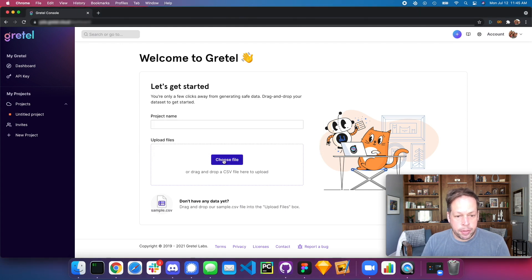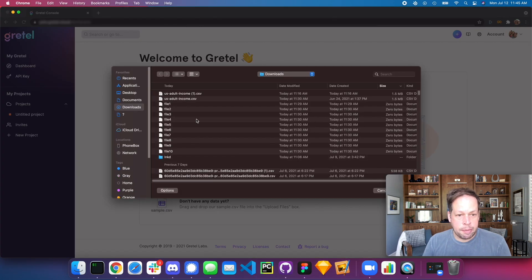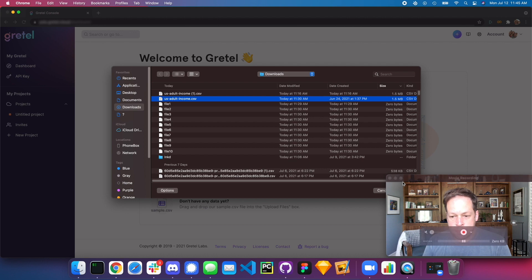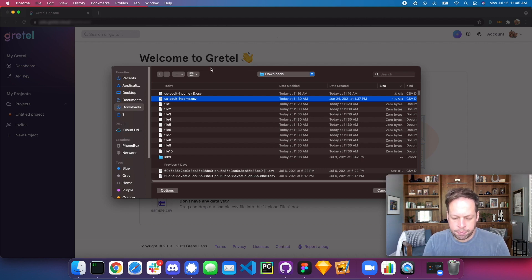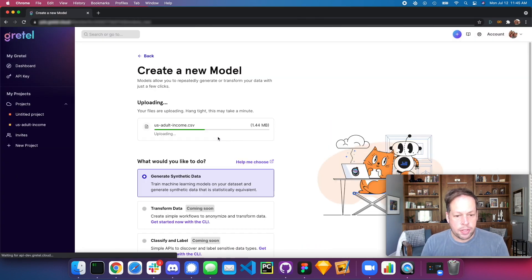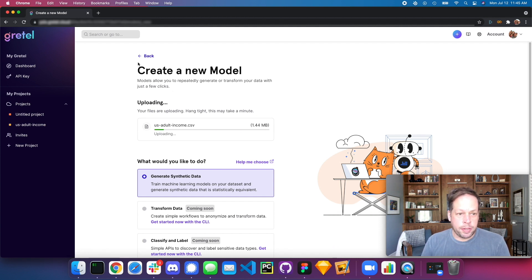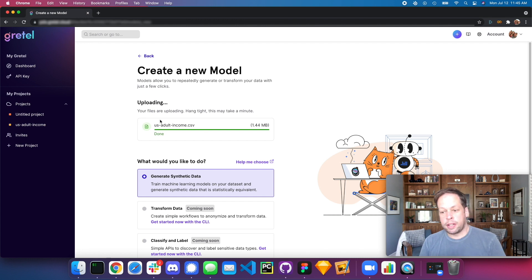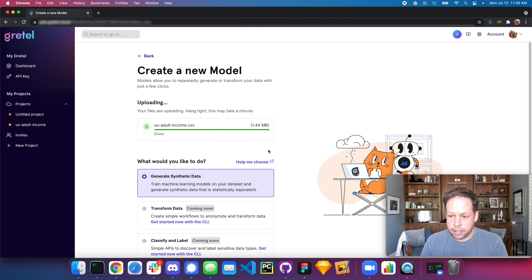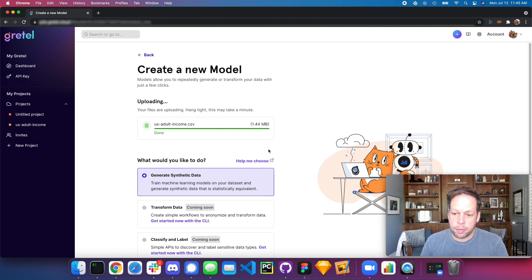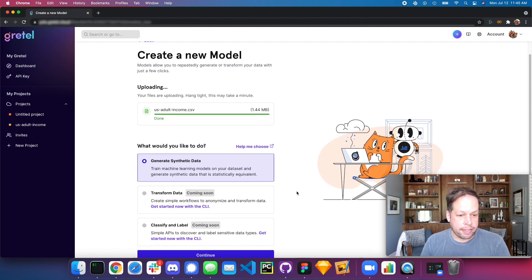From here we'll go ahead and choose the file and load that same adult income data file. It's going to upload to Gretel. One of the neat things about Gretel is you have the option to pick where your data sets run. Using the CLI, you can choose to run locally on a worker where your data never leaves your environment, or you can have Gretel cloud compute the synthetic data for you.